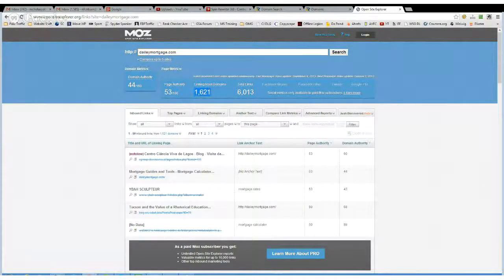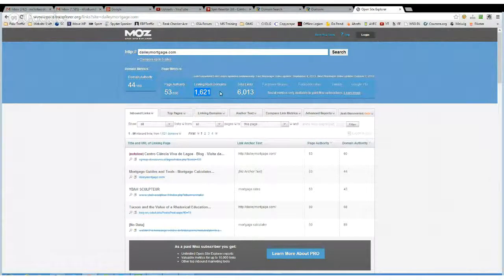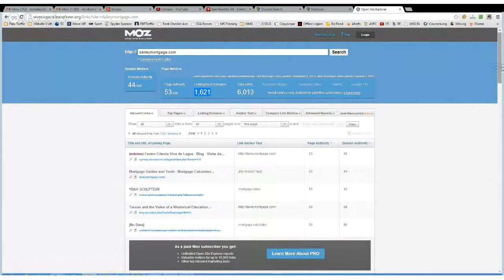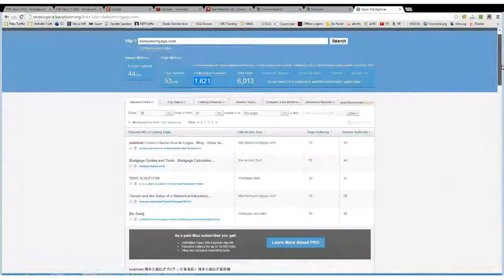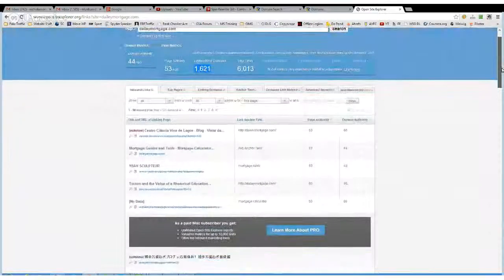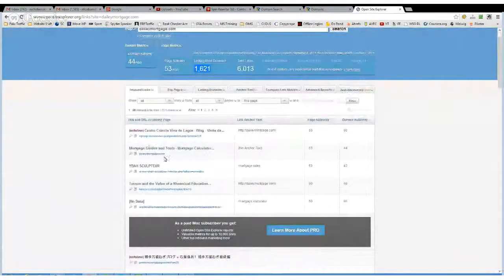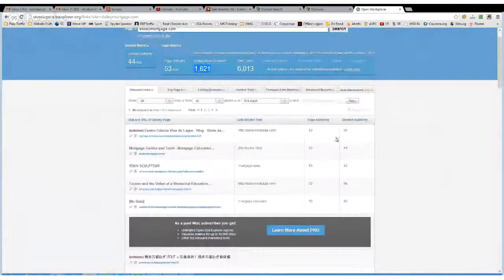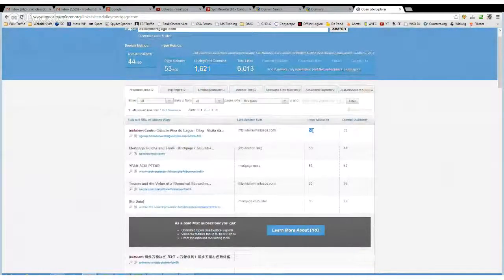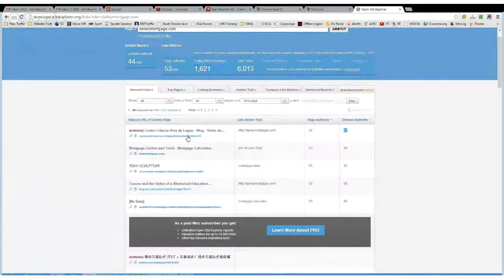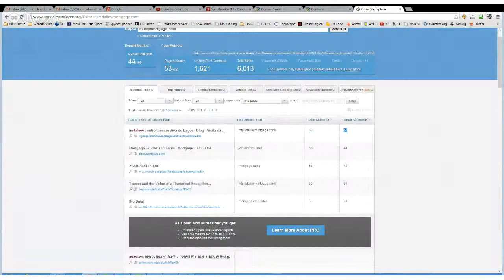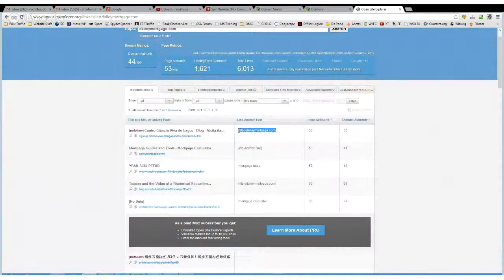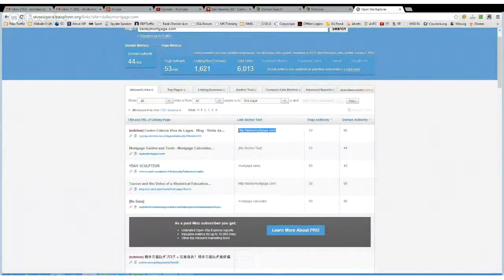Now it's got over 1,600 linking root domains, which is fantastic. But now let's have a look at some of these metrics. Now the first one, giving it a lot of power, it's actually a nofollow link, but it looks legitimate. It doesn't look like spam.